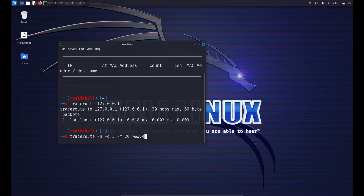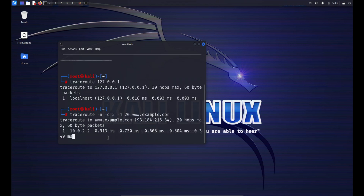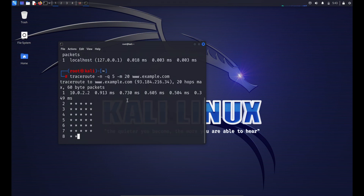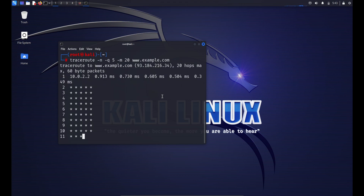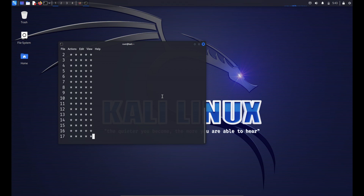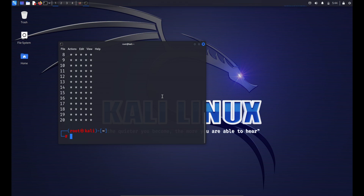Here's an example with additional options: traceroute -n -q 5 --max-hops 20 [hostname or IP address] — this performs a traceroute without resolving hostnames, sends five queries per hop, and limits the maximum hops to 20. Traceroute is a valuable tool for diagnosing network connectivity issues. Note that some administrators configure their routers to not respond to ICMP packets, so you might not get responses from every hop. Firewall settings can also affect accuracy.